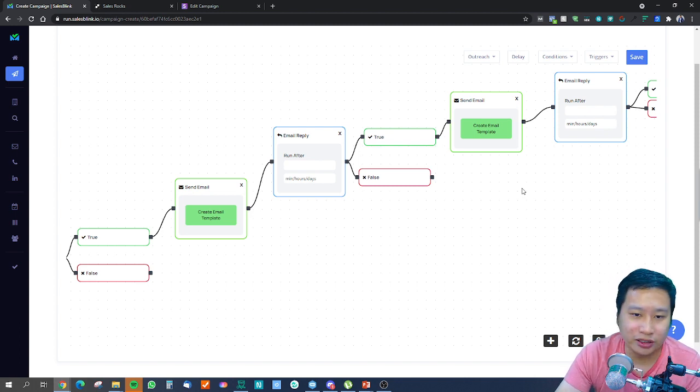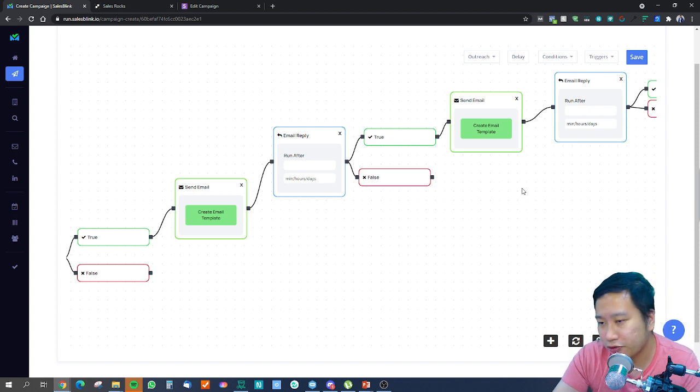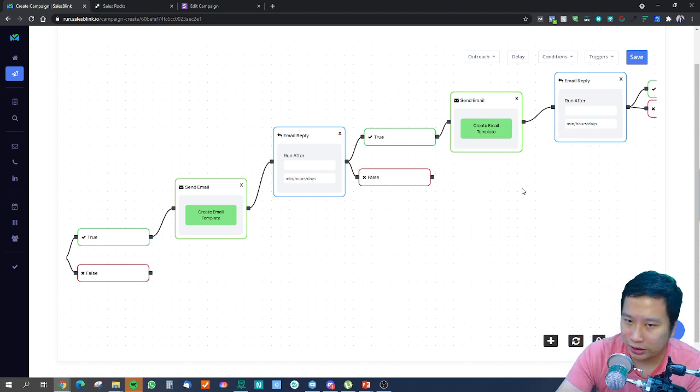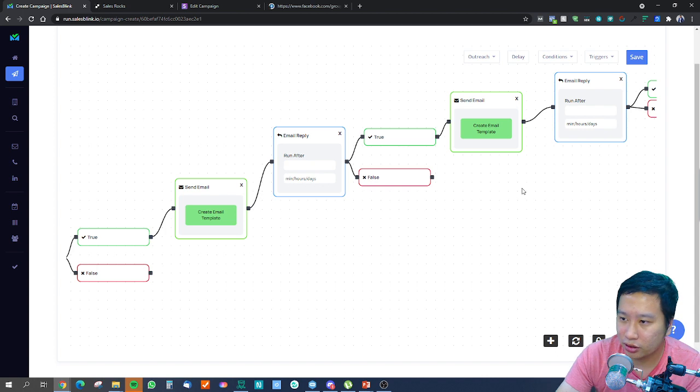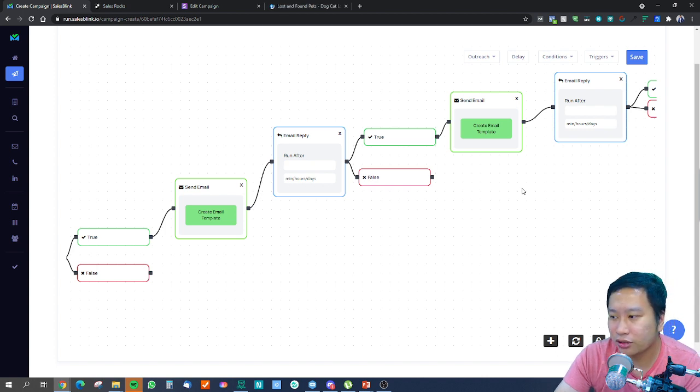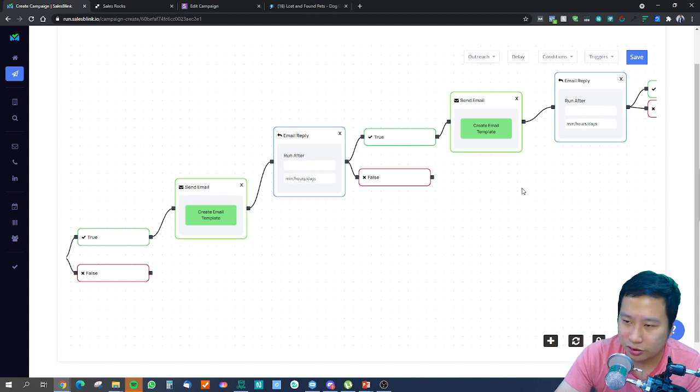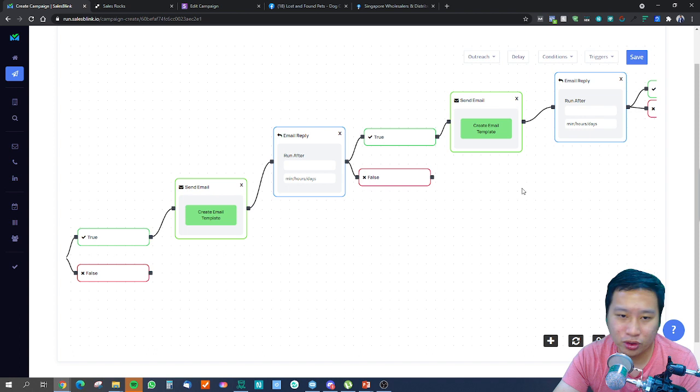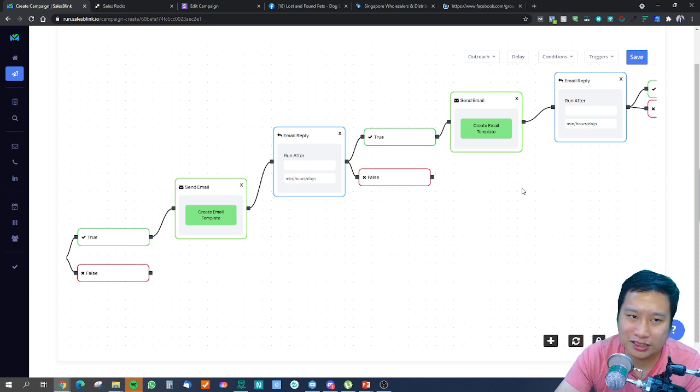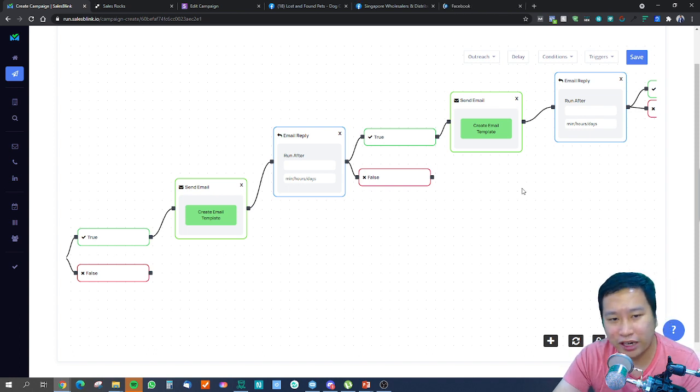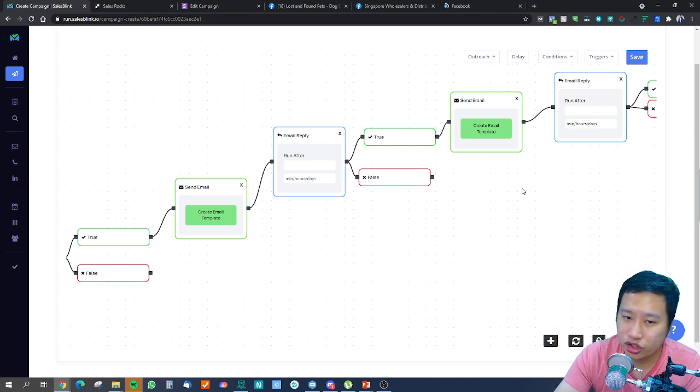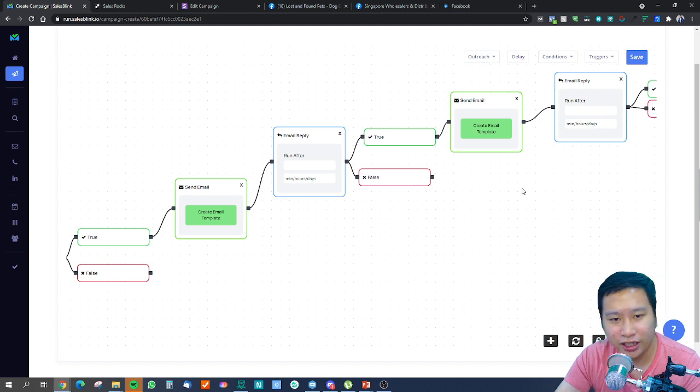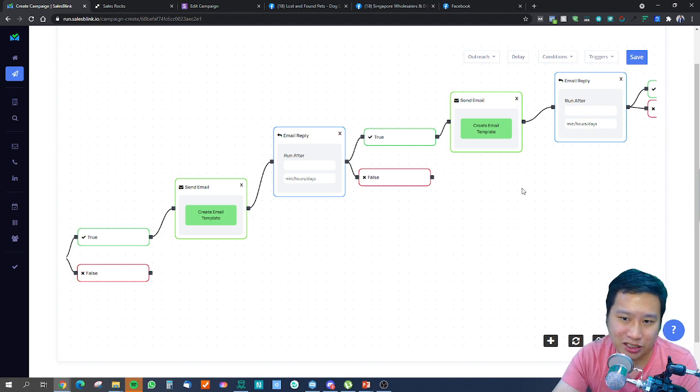I hope that you guys see the difference between SalesBlink, Sales Rocks, and Snov. If you enjoyed this video, please click the like button, subscribe to my channel, and leave a comment. If you feel that someone could benefit from this video, please share this with them and I'll see you in my next video.